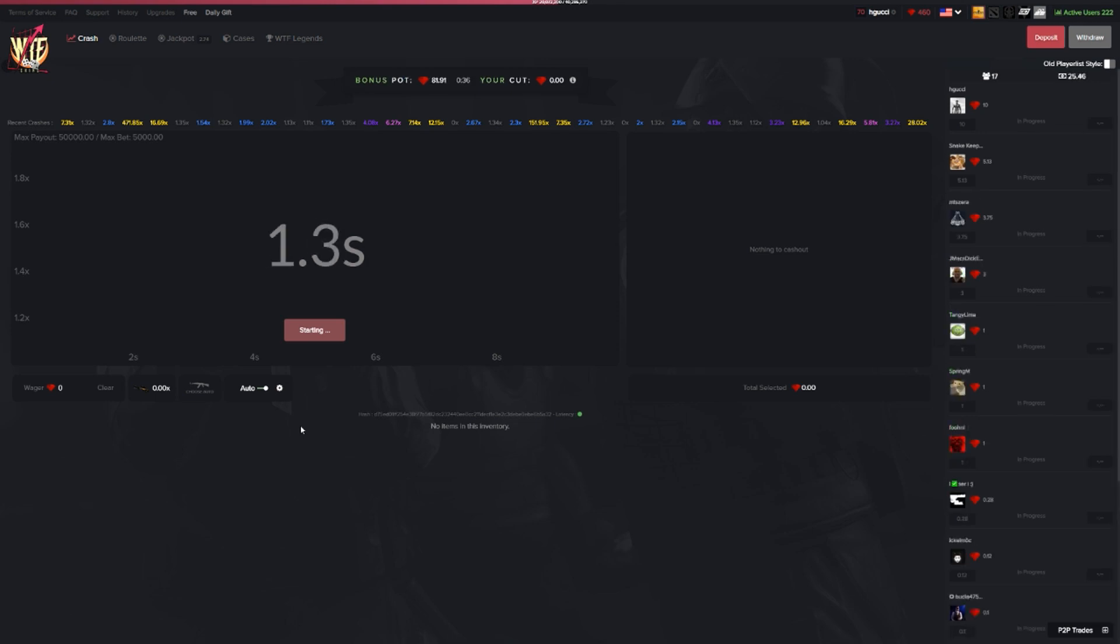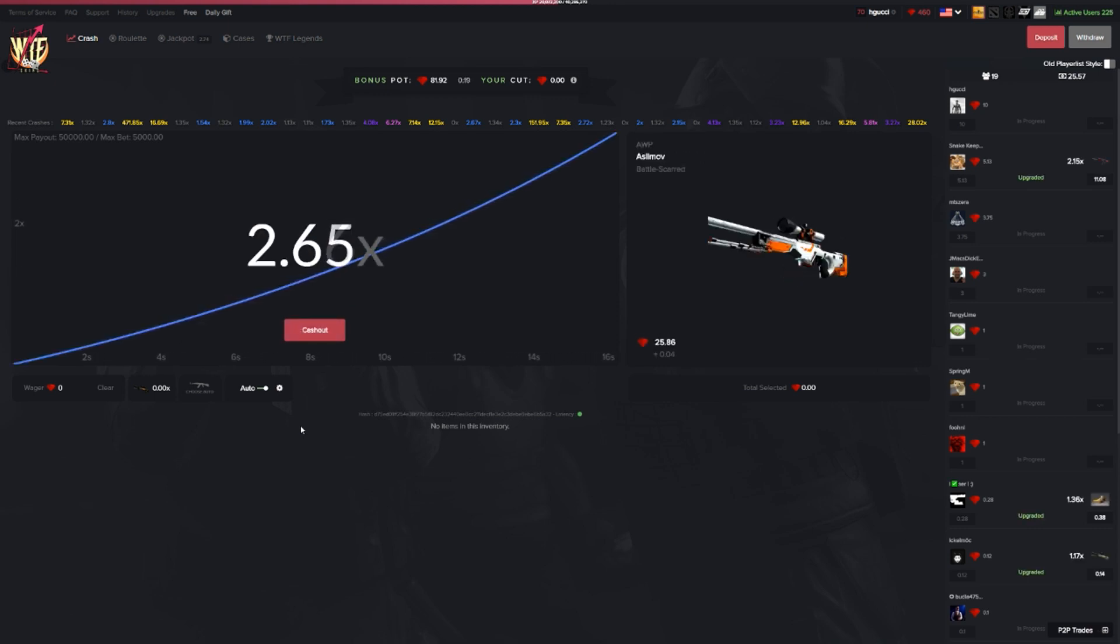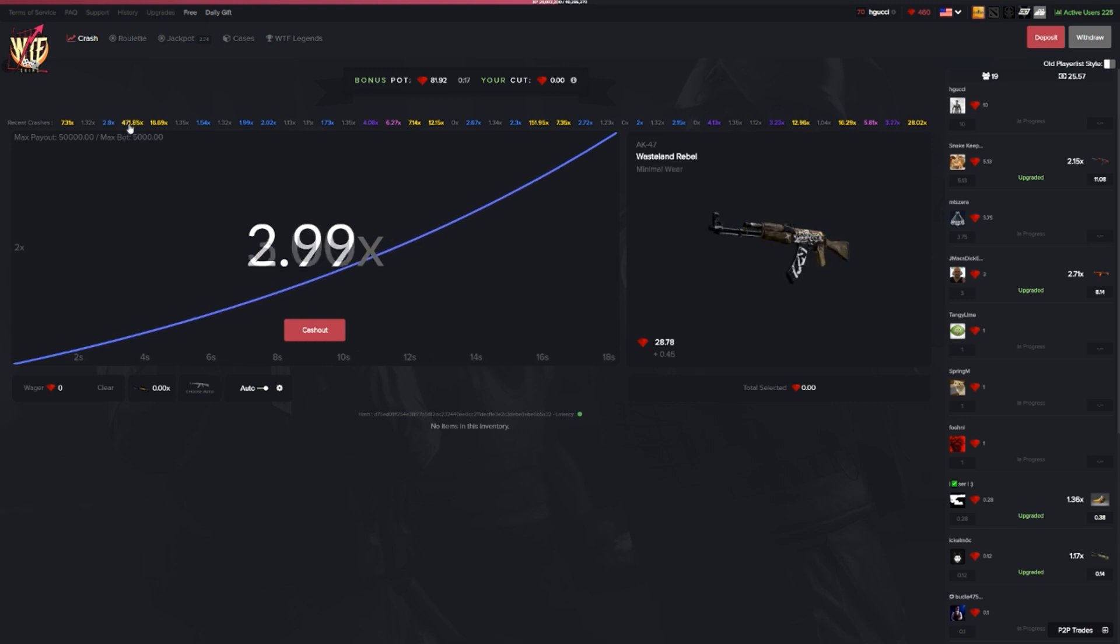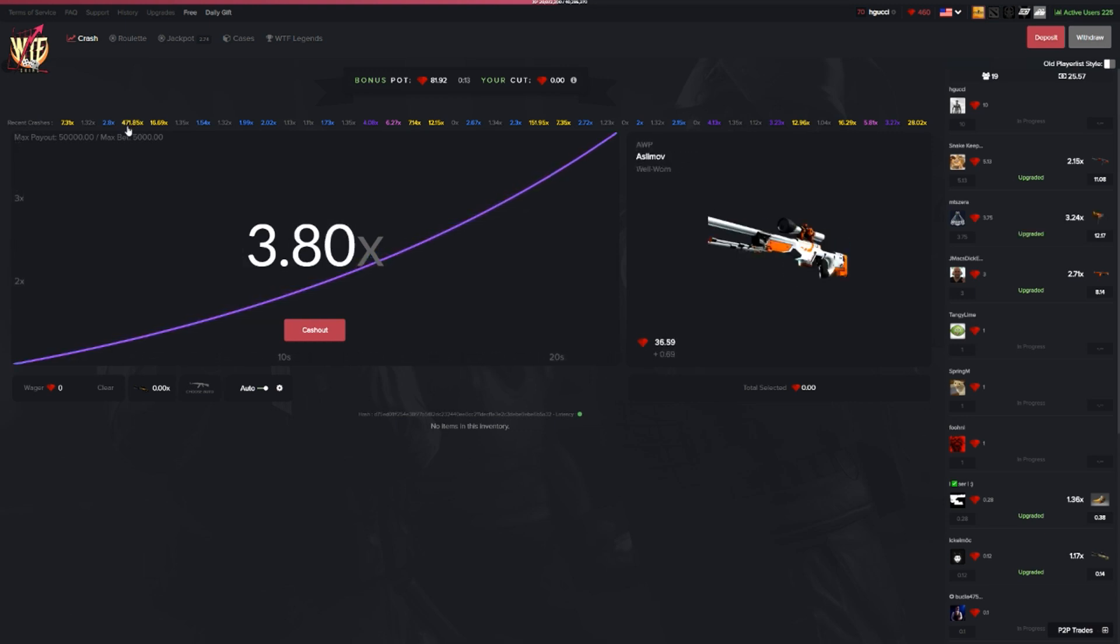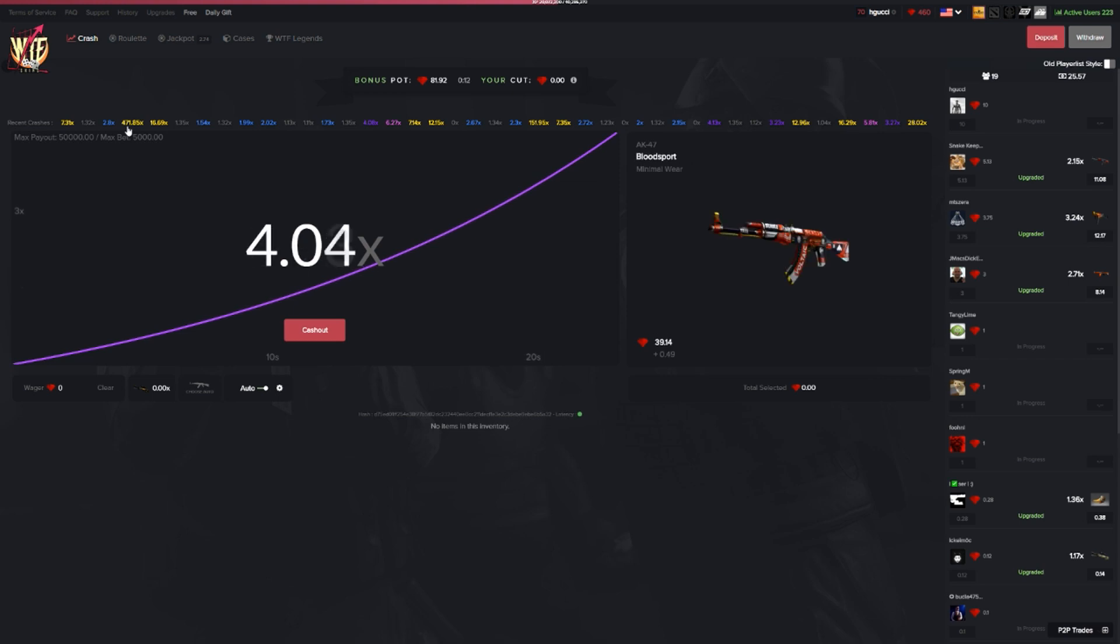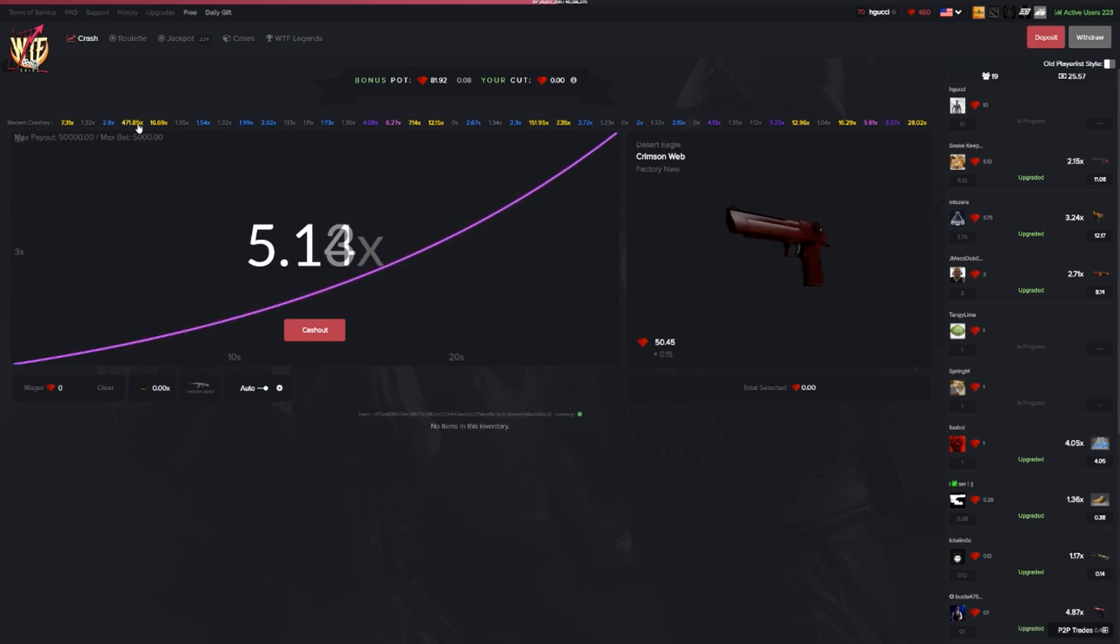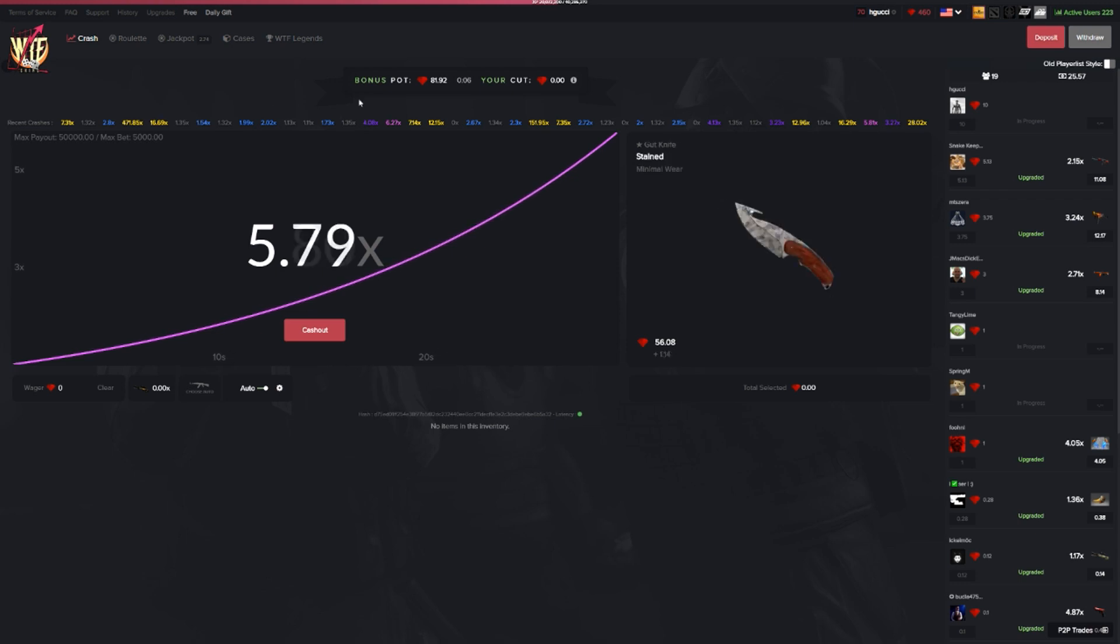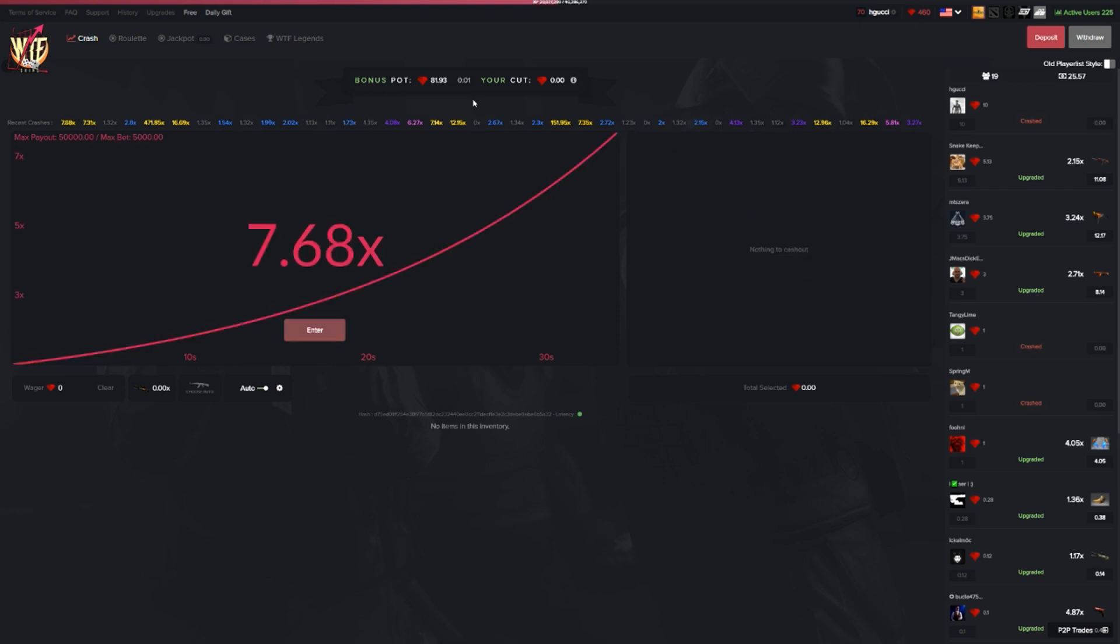What I want to show with this video is that it's definitely possible to win big money with a small start. From $10 to potentially $750 is possible. Everyone can win big if you just have the right timing. On this crash right here for example, we could have gotten a dragon lore for $2.